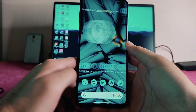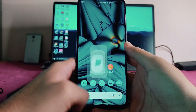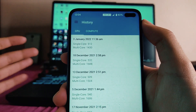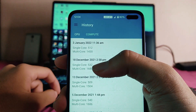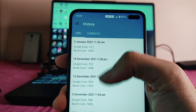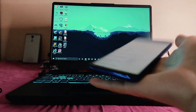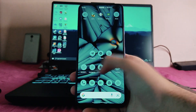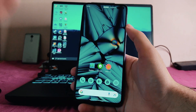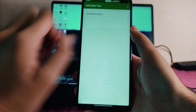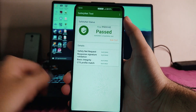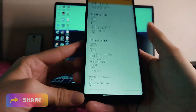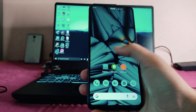Talking about the performance, the Geekbench scores are 512 single-core and 1430 multi-core. Compared to a stock Android 12 ROM (532 and 1688), these scores are a bit less, but the performance at 120Hz is fluid and smooth — everything works flawlessly. The SafetyNet status has passed and all banking apps are running fine. The DRM info shows Widevine L1 security level, which is great.